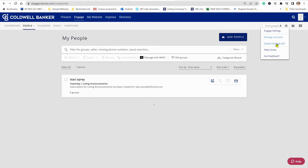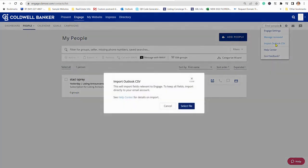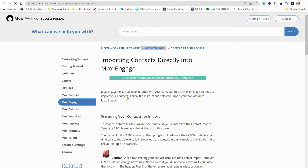Now you'll see this Help Center link. You want to click on that link and then right there you can download the Moxie specific required CSV template.